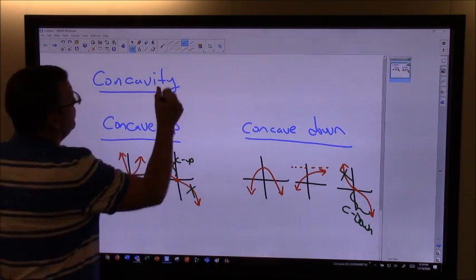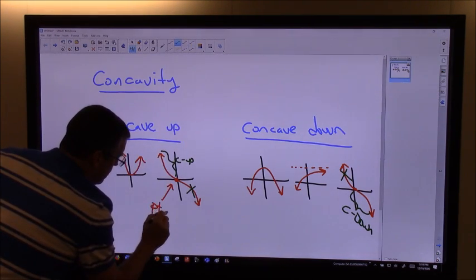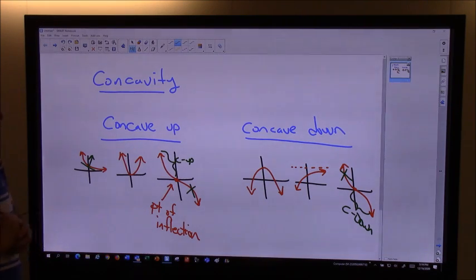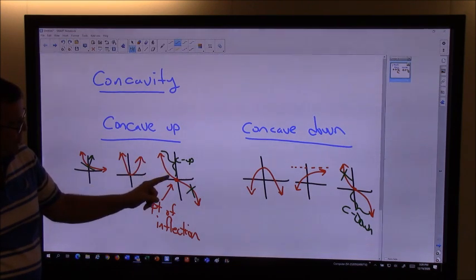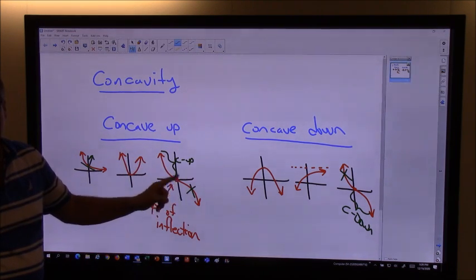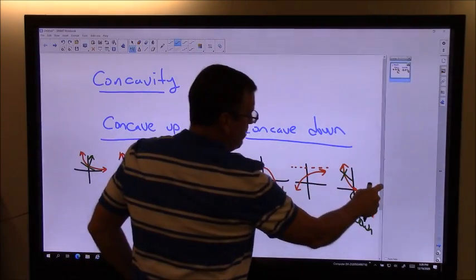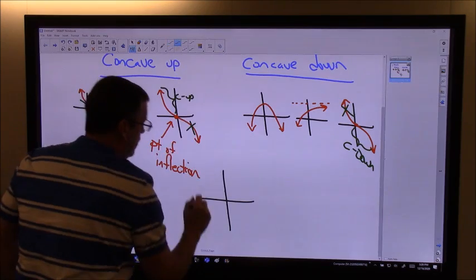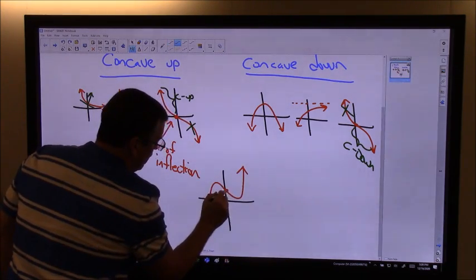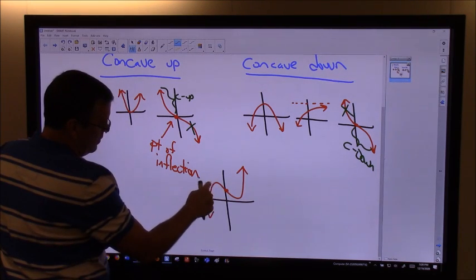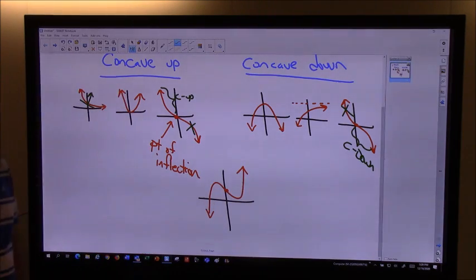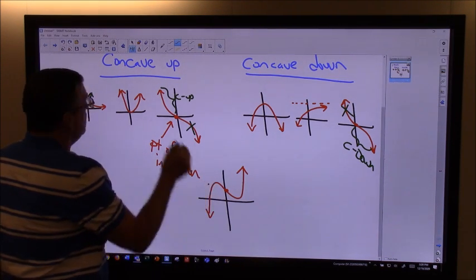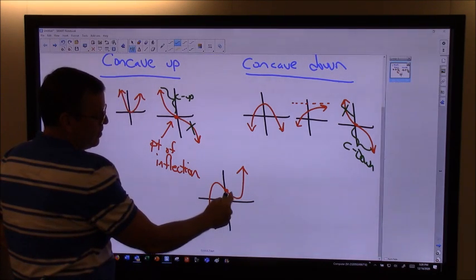We call this a point of inflection, and that's a pretty important point in calculus. A point of inflection is the point at which a graph changes from concave up to concave down. Anytime you have a relative maximum, your function is concave down. And anytime you have a relative minimum, your function is concave up.